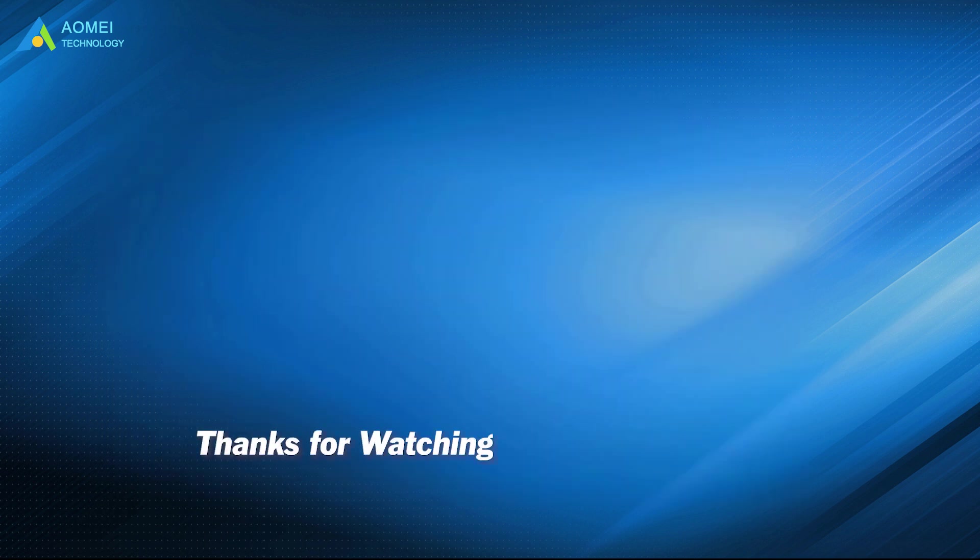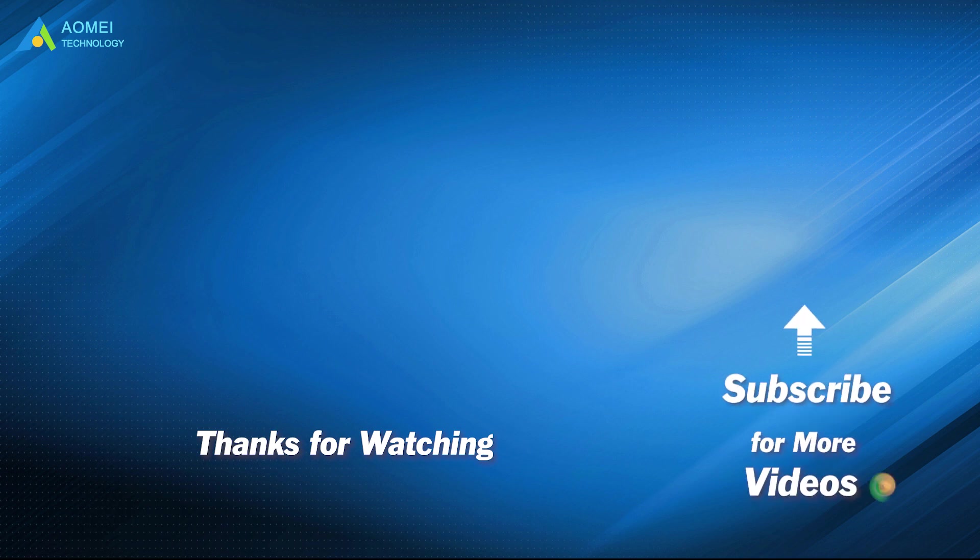Want to know more about AOMEI? Looking for more tech knowledge? Just subscribe and leave comments. We're here to help you with any issues. We'll see you in the next video.